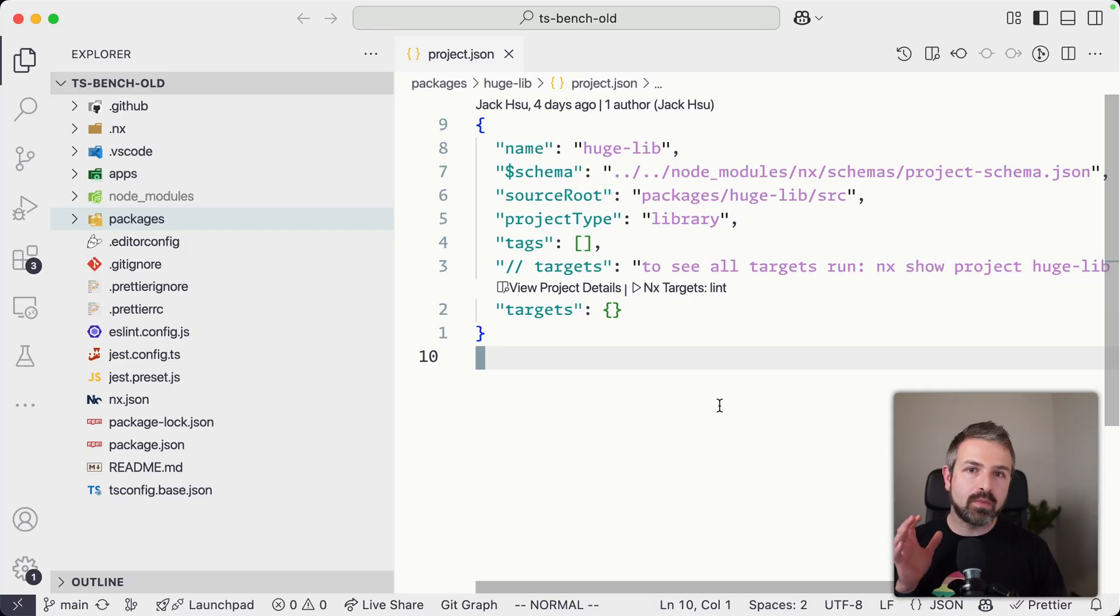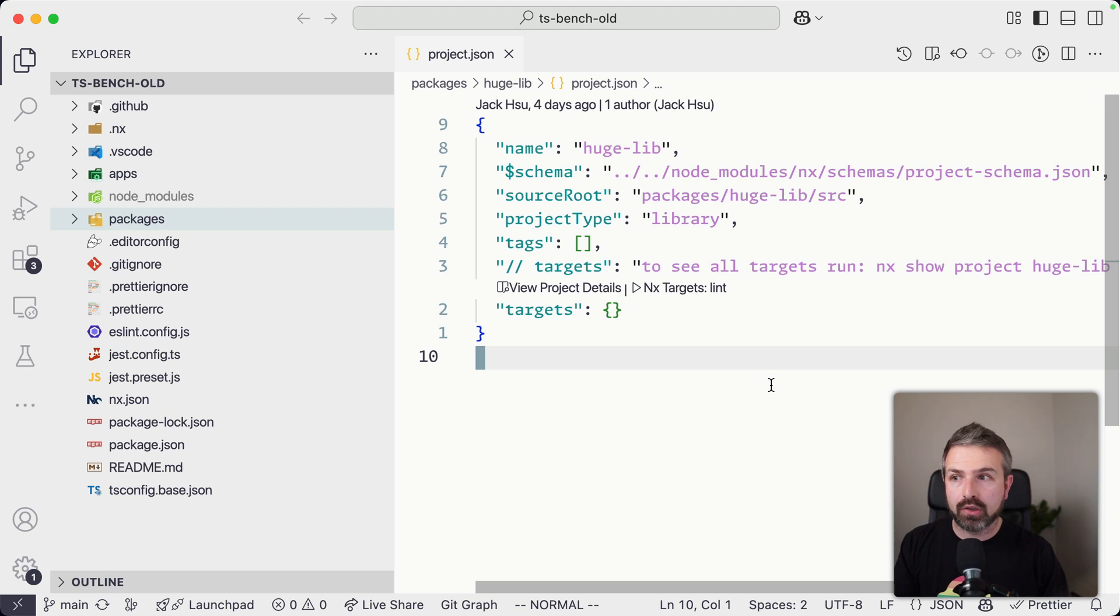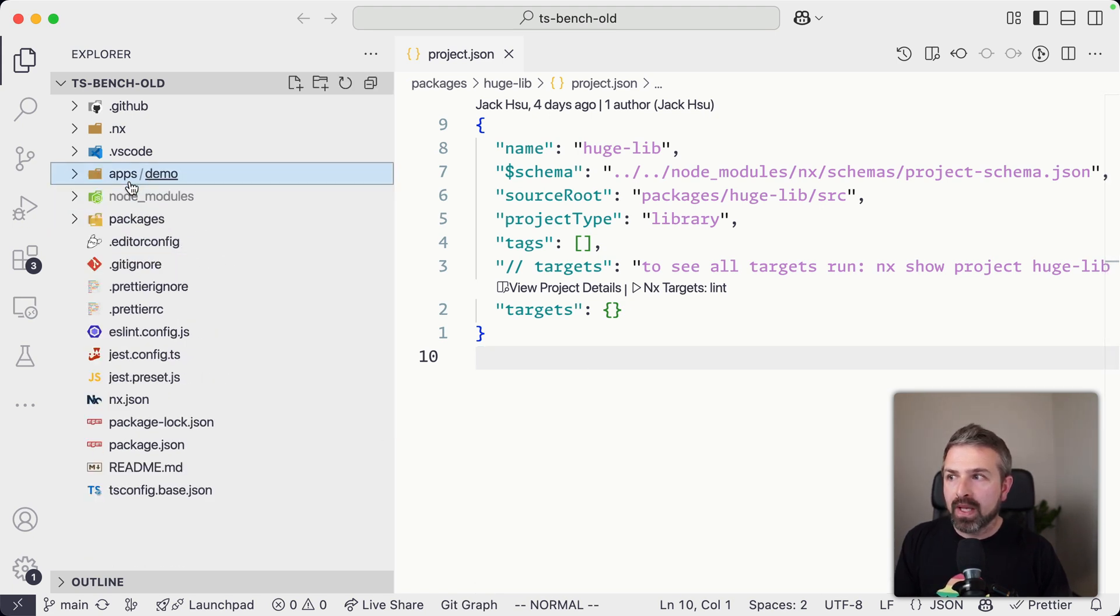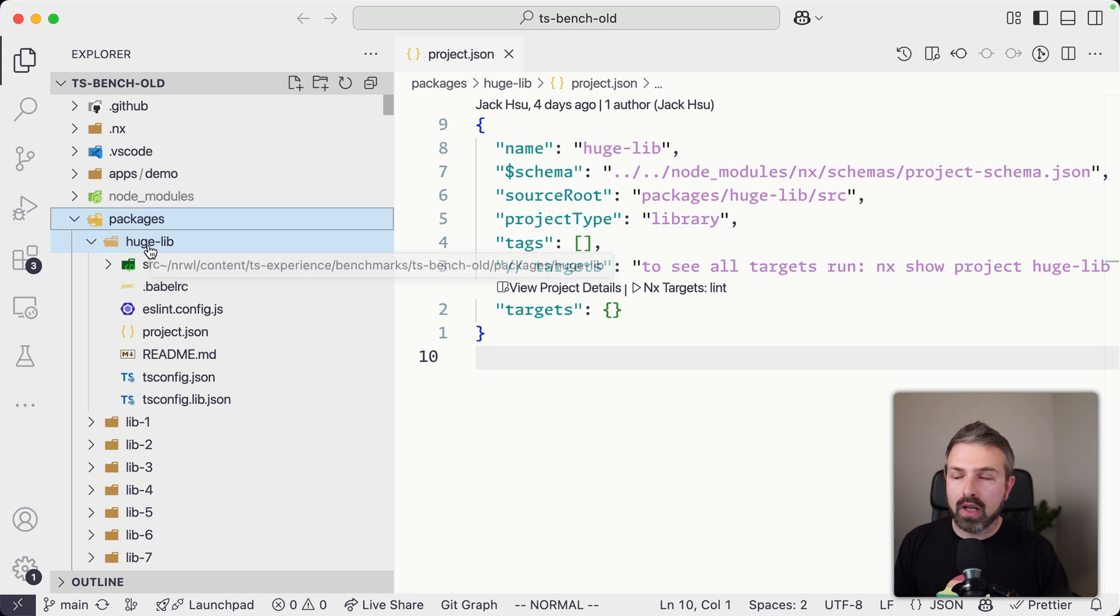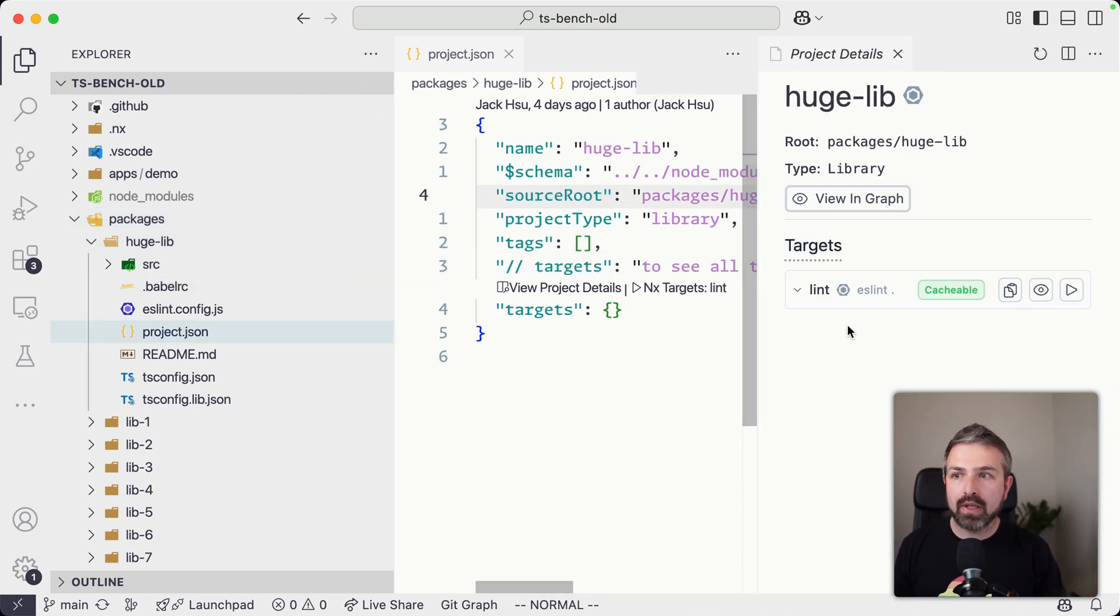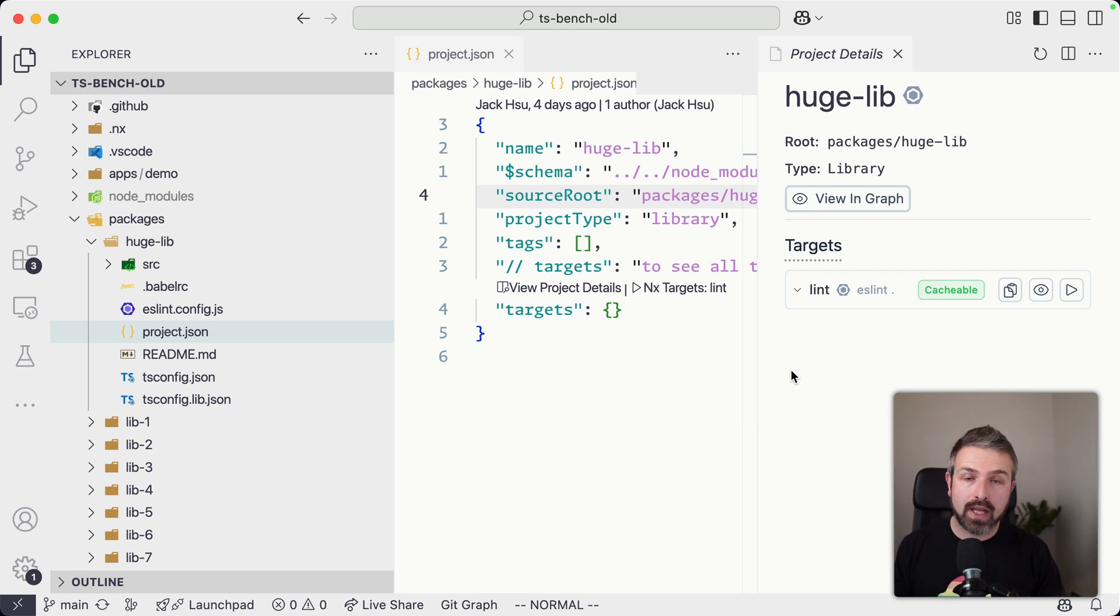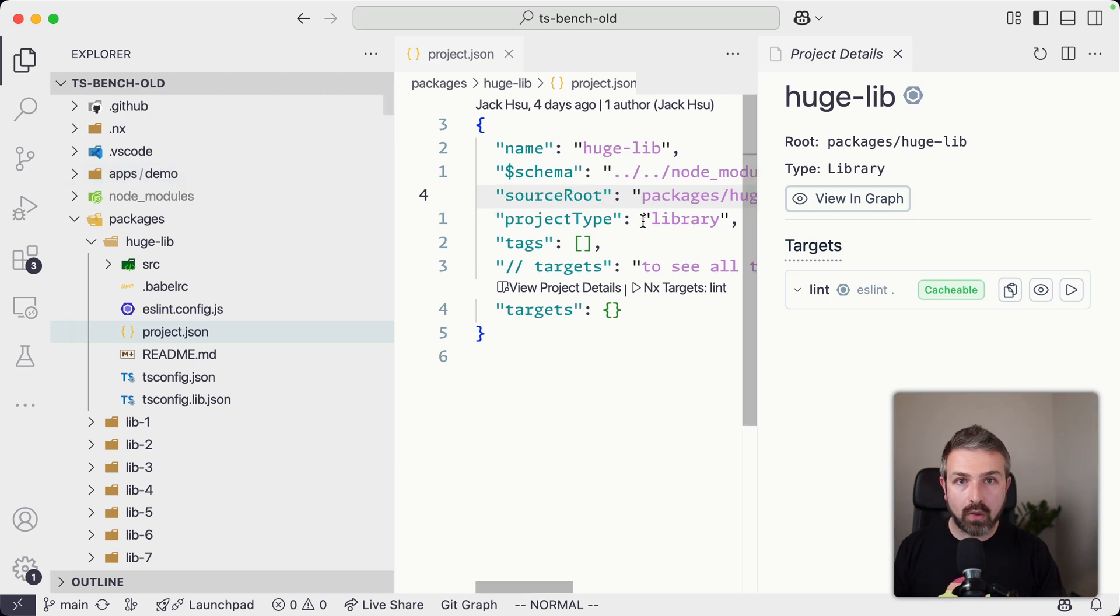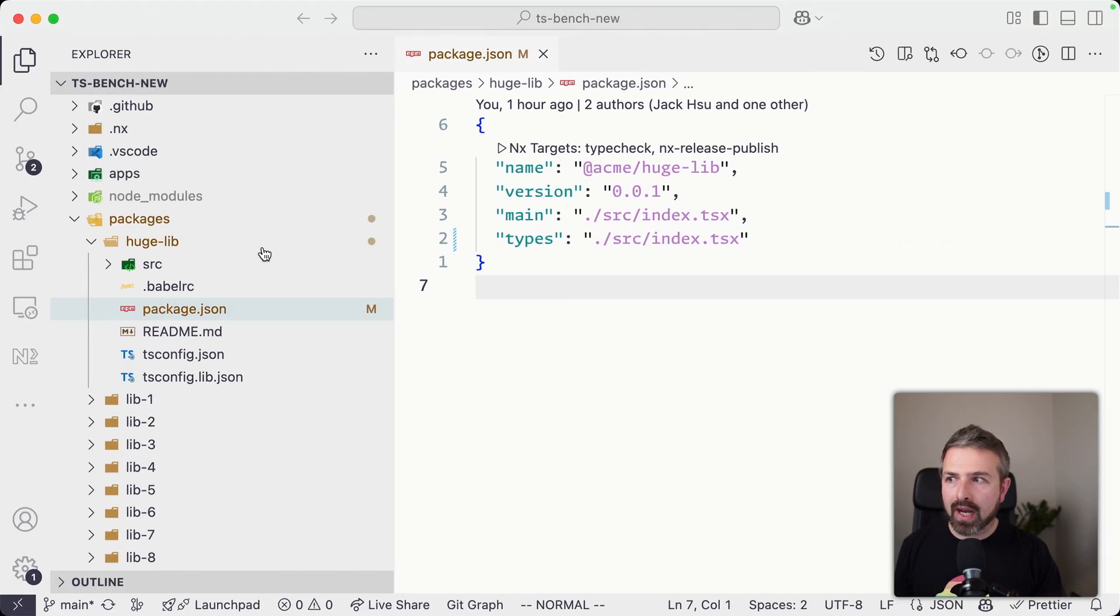So we ran some benchmarks on our current setup and the new setup with TypeScript project references. And so here, for instance, you see an application that depends on a bunch of different huge TypeScript libraries. And so if you look at the setup in here, these libraries just have a lint step and nothing really else. So if you run the build and the type check, even though they might be separate tasks, they run once for the entire workspace.